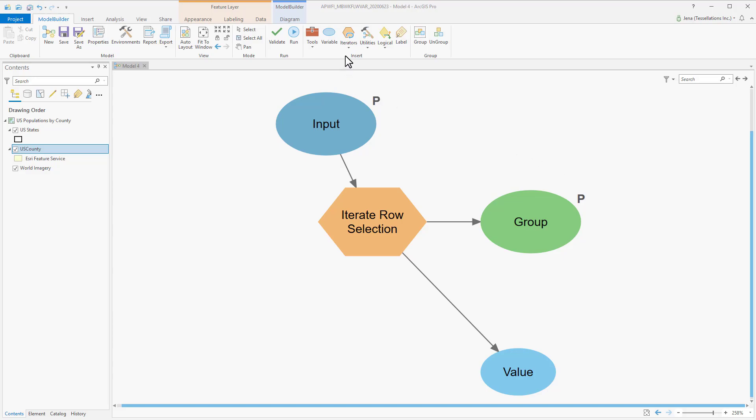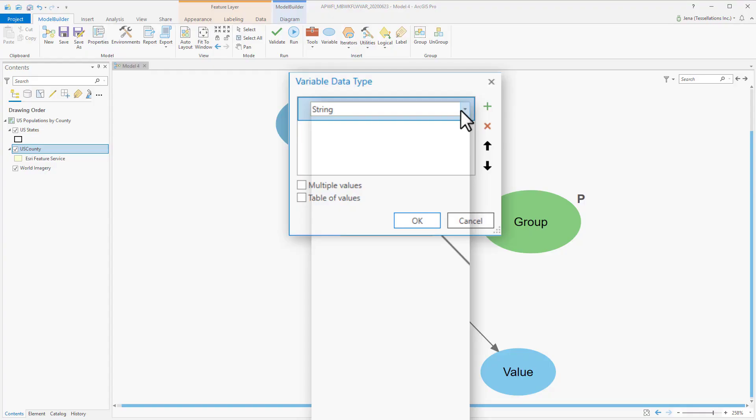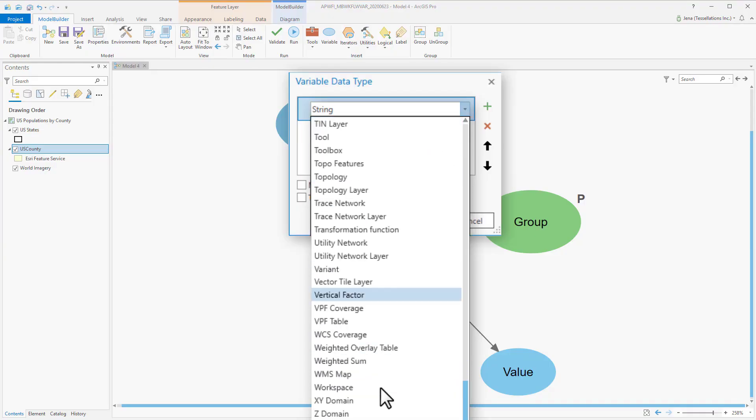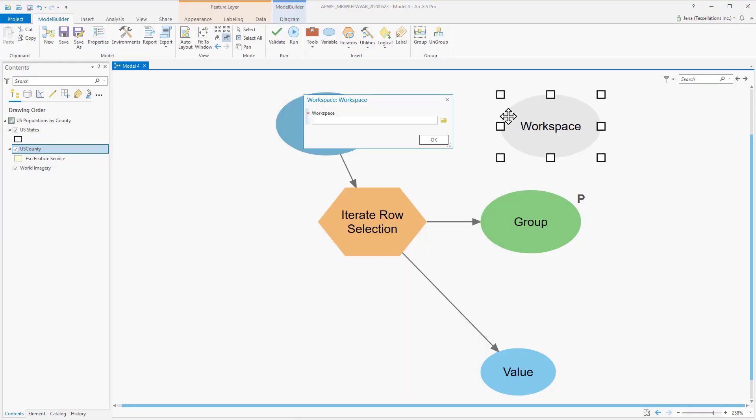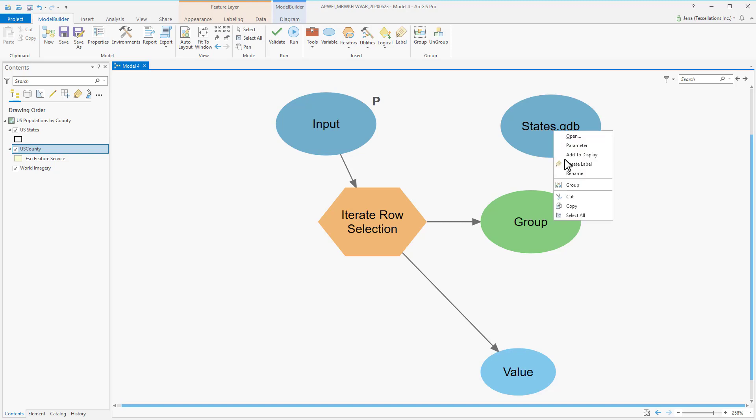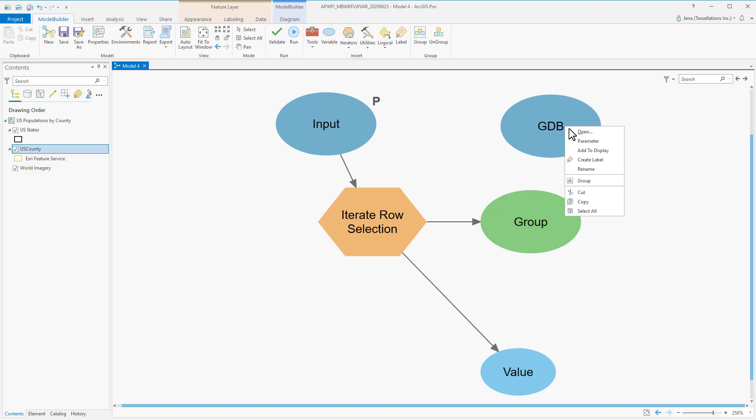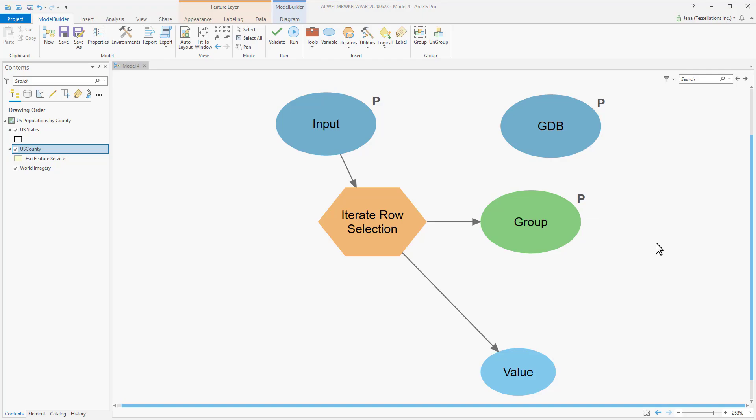By clicking on Variable, navigating to Workspace, clicking OK, and then double-click to Open, so that we can give it a location for our workspace. I'll also rename this, since I know it's going to be a file geodatabase, and I'm also going to set it as a parameter. Doing these steps early on will make saving it as a tool much easier.